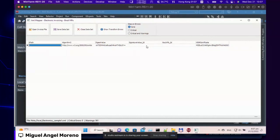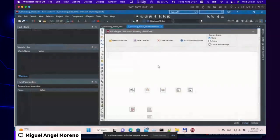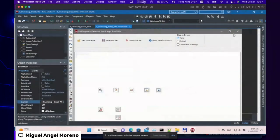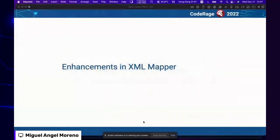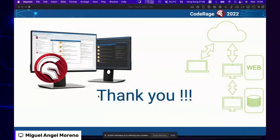So that's about it for the demonstration. I just showed you all this — the XML Mapper enhancements, the e-invoicing examples for Mexico and Brazil, and the EU standard on the horizon. Thank you very much, and I apologize for the audio problems. Now I'm open for questions and answers.